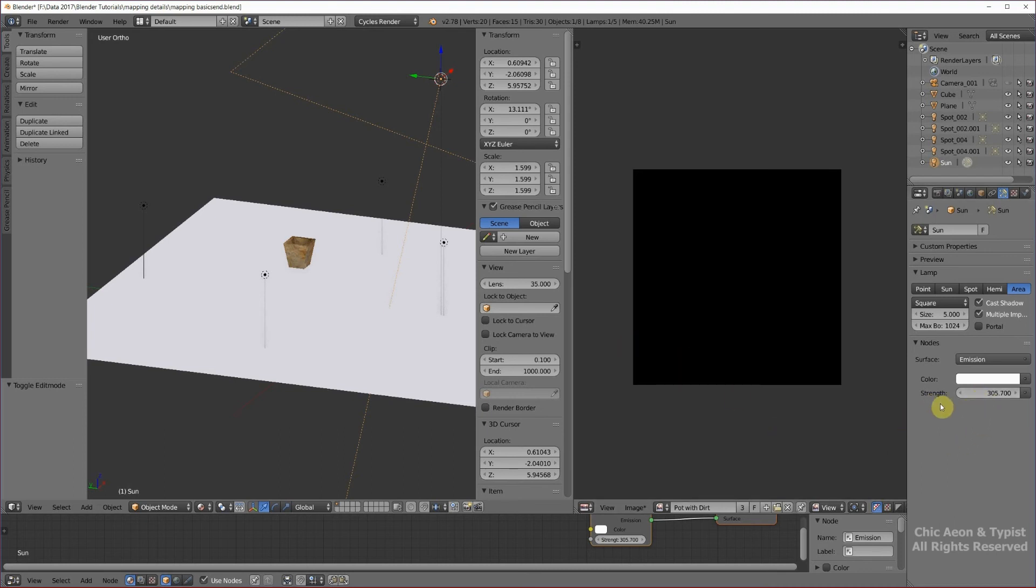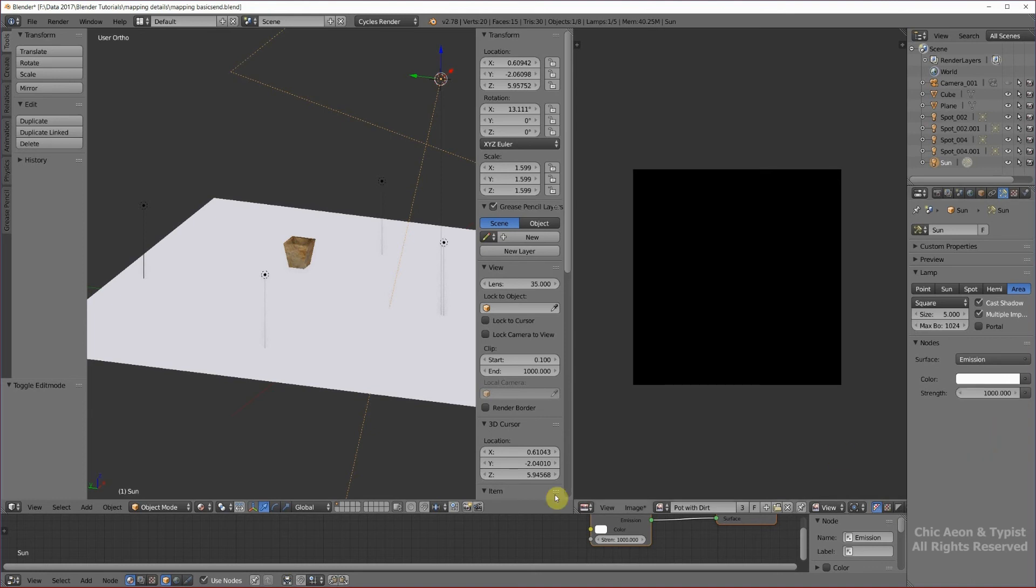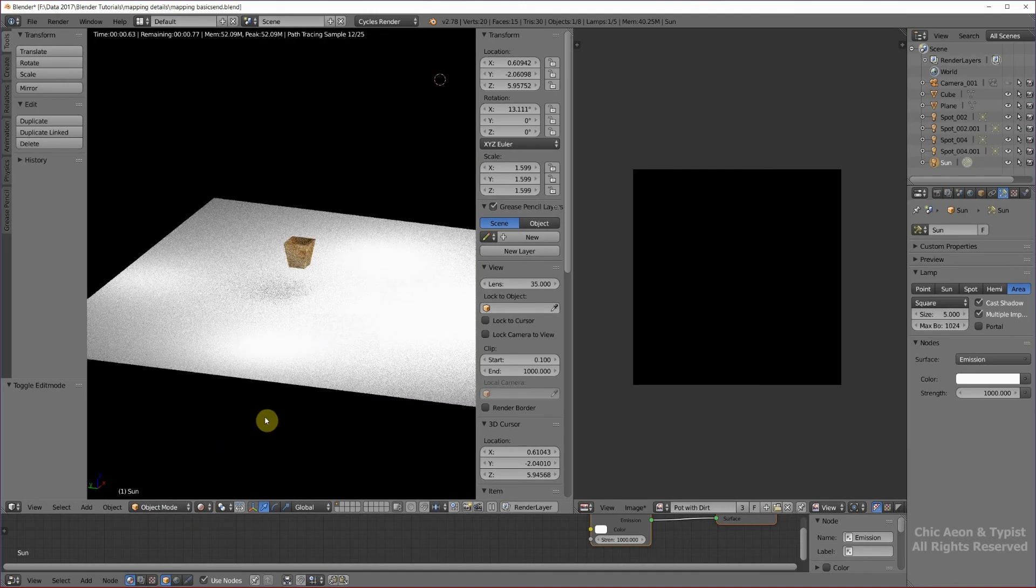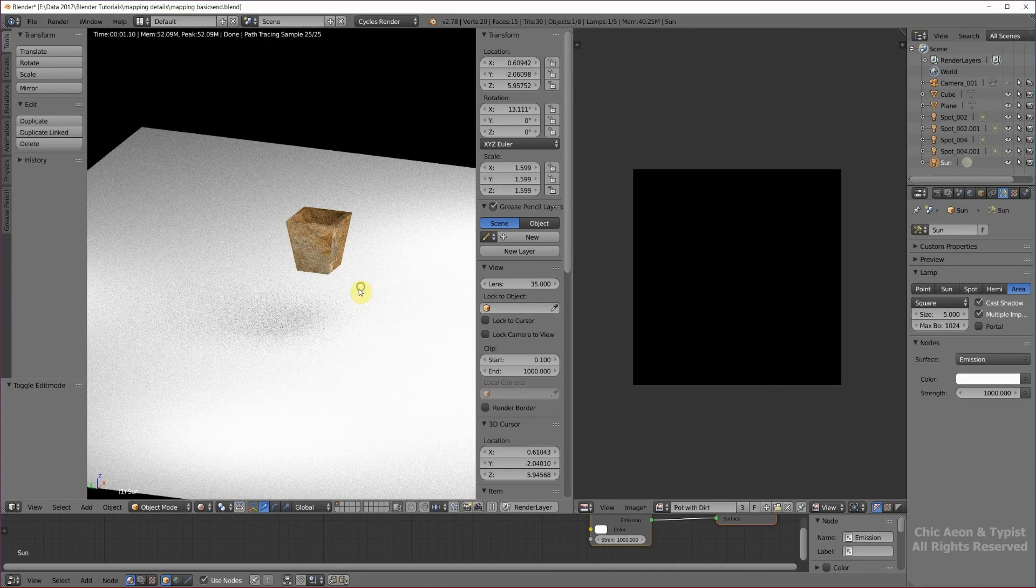So since it's too dark, I am going to, I clicked on the large area light source. It says area over here. And I'm going to make that 1,000. Okay, and then we'll look again and see if that helped. Yes, much better.